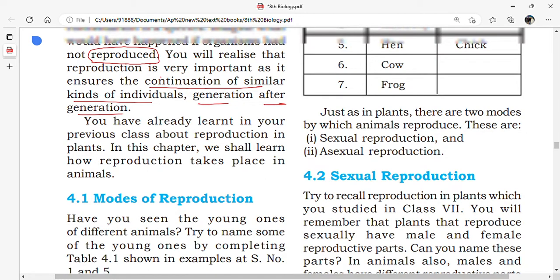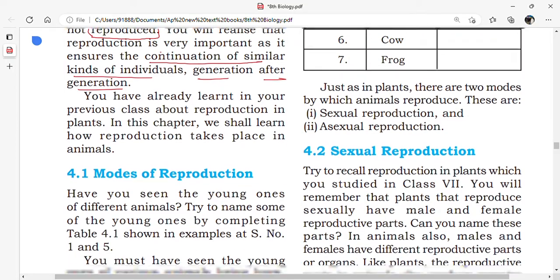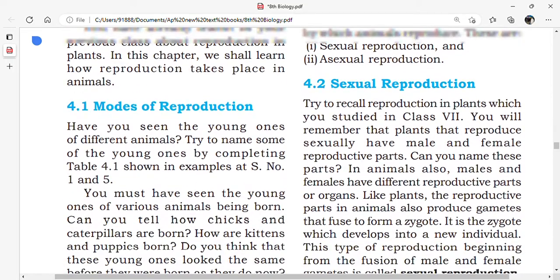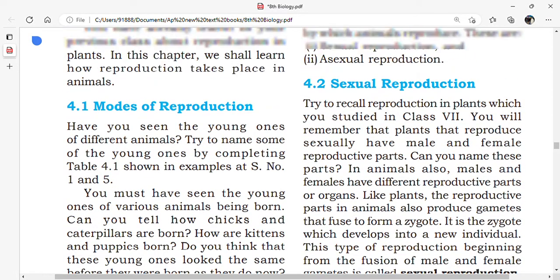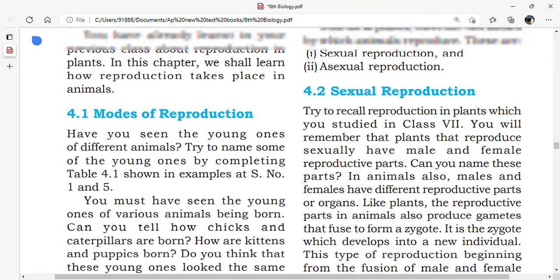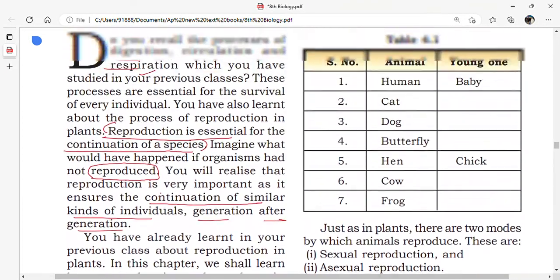You have already learnt about reproduction in plants in your previous classes, but in this chapter we shall learn how reproduction takes place in animals. We will learn how reproduction occurs in animals and that the young ones are similar to their parents.